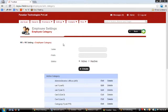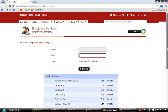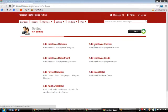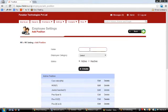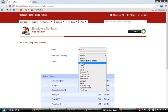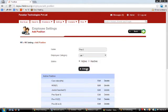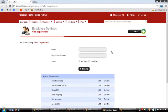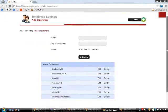In Add Employee Category you can create new categories for employees by typing the category name, the prefix, and setting the status as active or inactive, then clicking Create. In Add Employee Position you can create new positions — for example Position 5 under Category 1 — by clicking Create. For Departments, you enter the department name and code and click Create — useful for organizing departments like Physics, Chemistry, Biology, Academics, or Hostel.